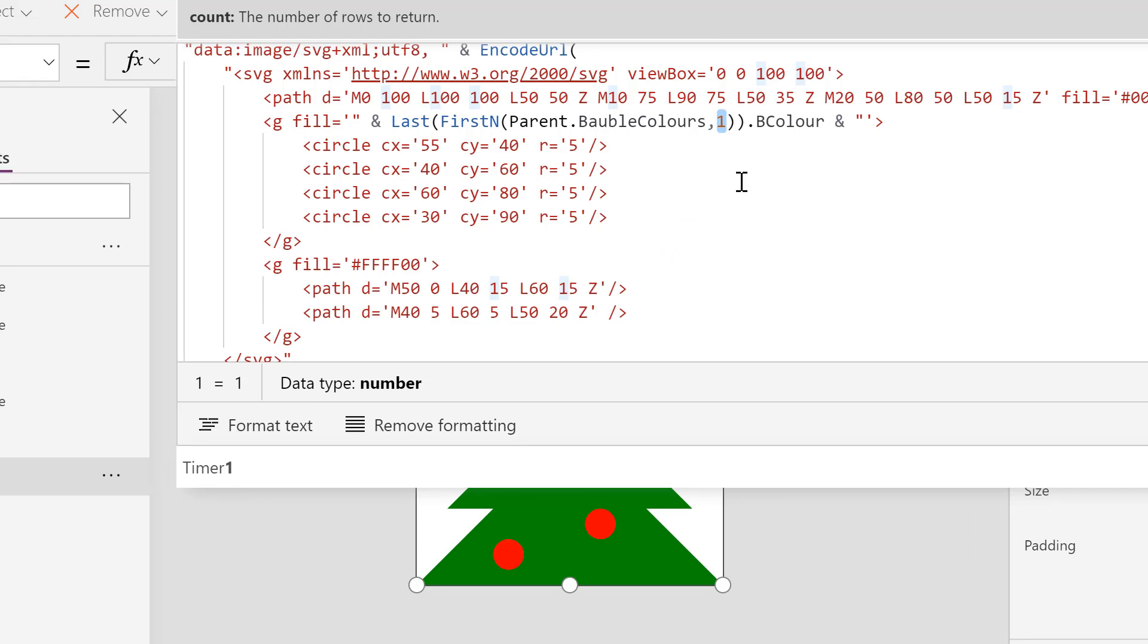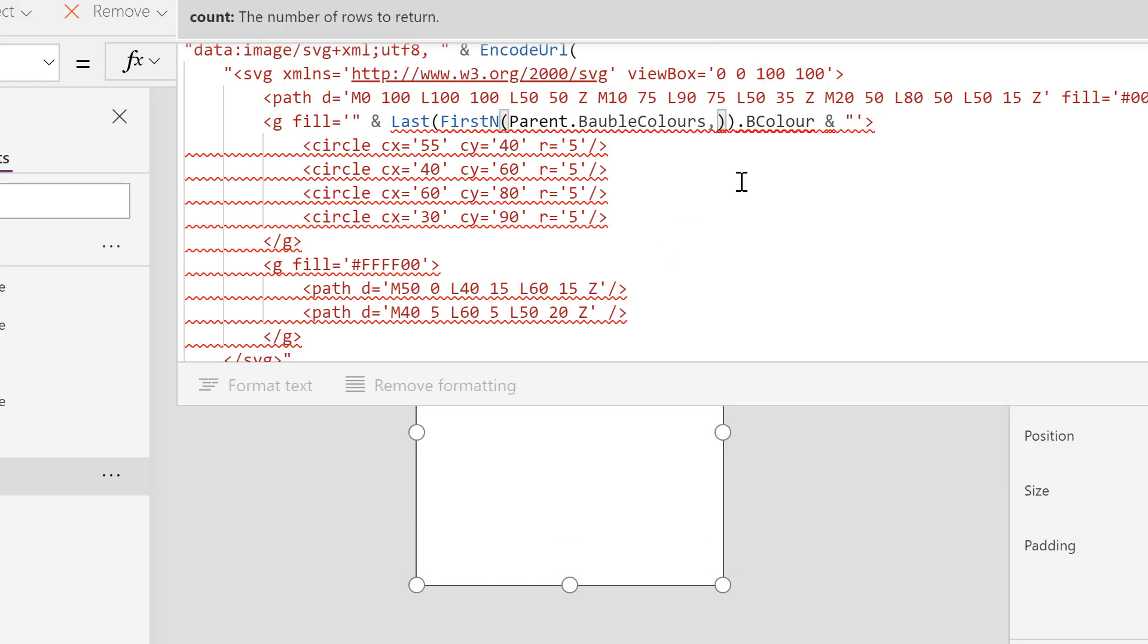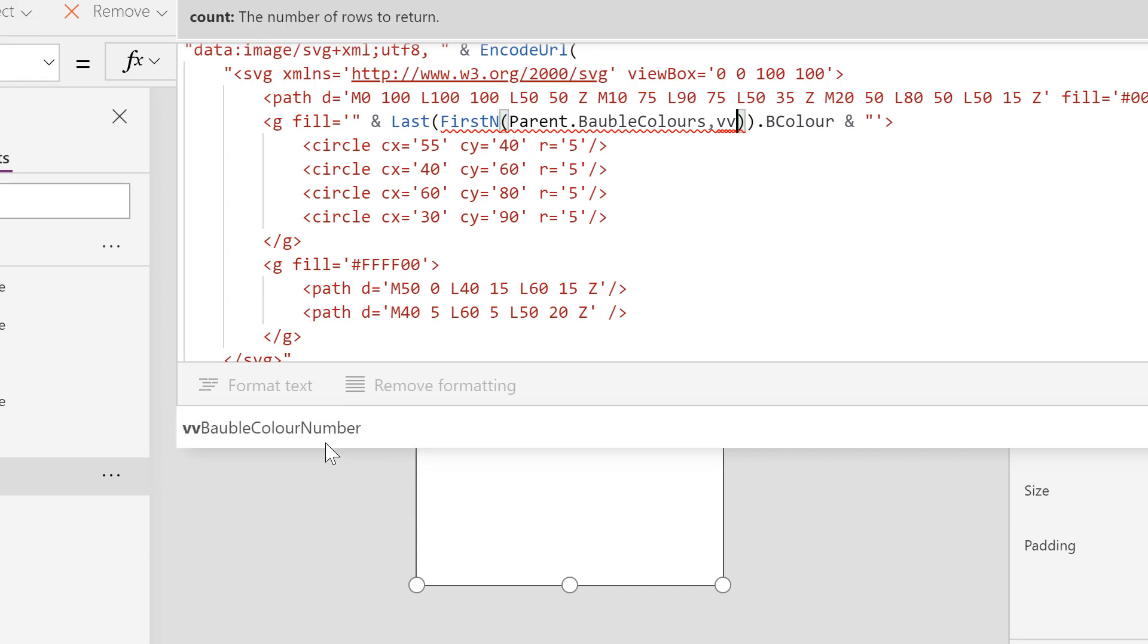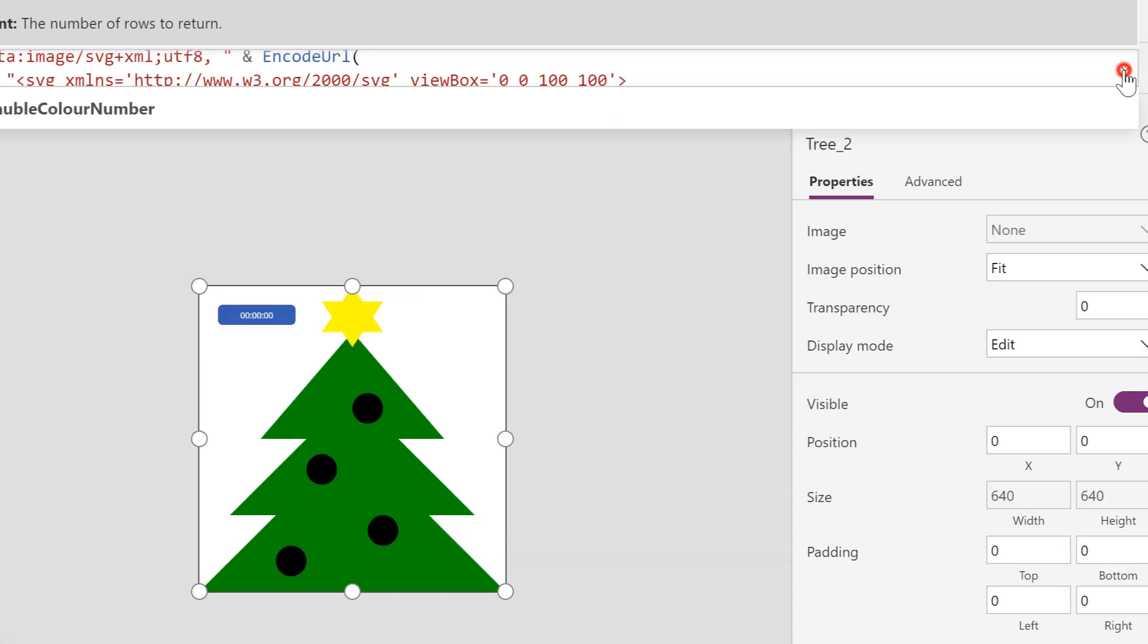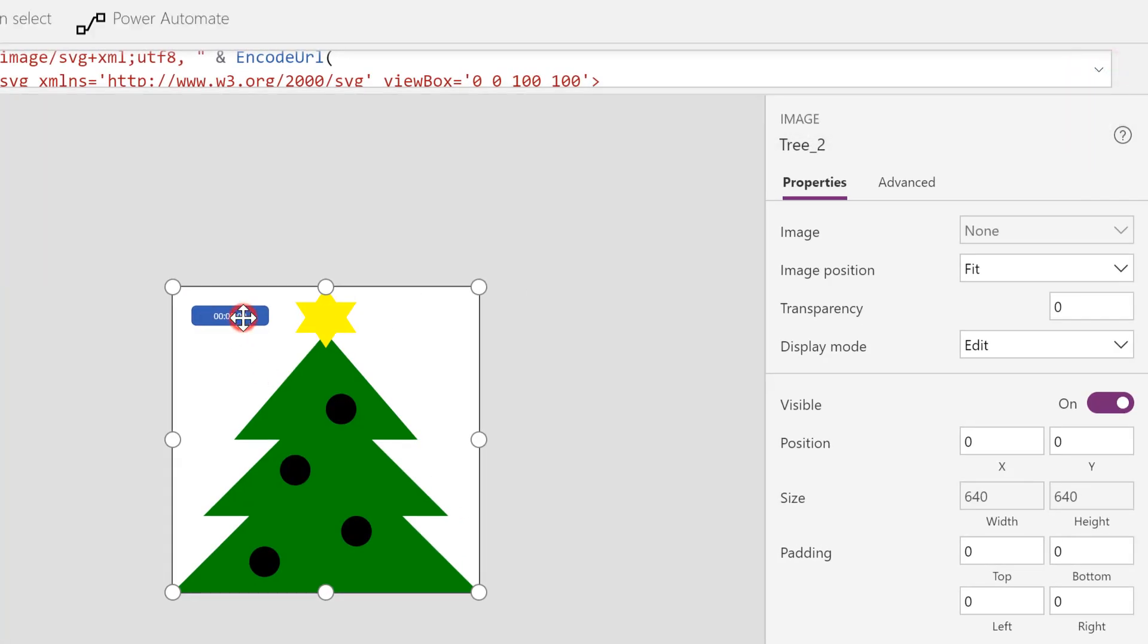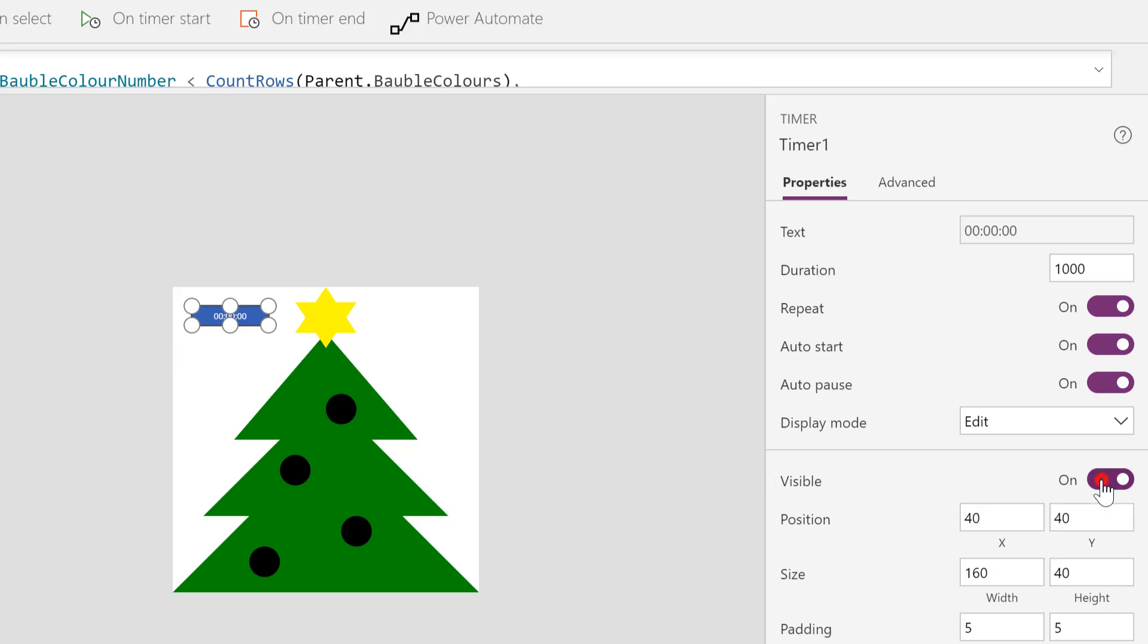So now that bauble color number we now need to use that inside our tree. Where I've got my one there in my definition, let's expand that a little bit. We're going to swap out that one for vvBaubleColorNumber. It's coming up black because at the moment it's not yet been set. Last thing to do on this component is that timer. Let's make sure we pick the timer and we want to make it hidden, so I'm going to turn off the visible part of it.